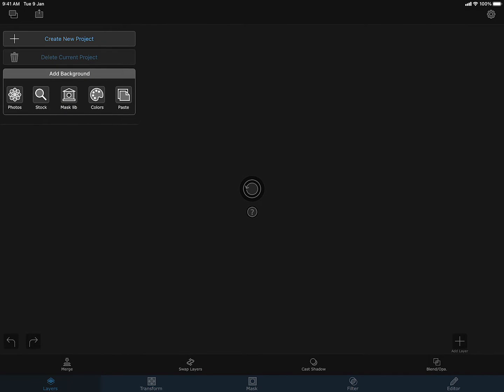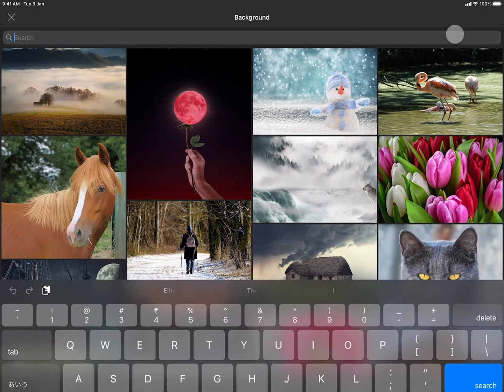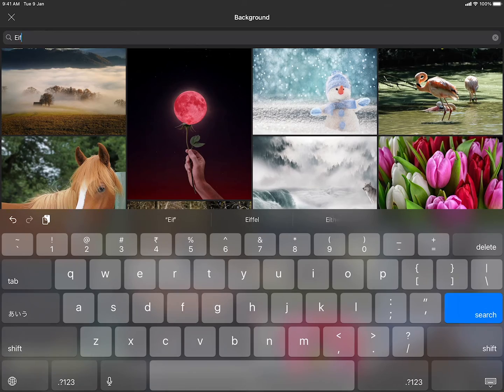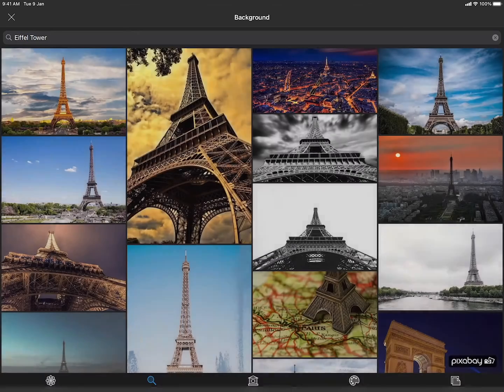I am starting the project by first loading a background image. Let me use a stock photo. I can search for a keyword to search from the stock photos. Let's search for Eiffel Tower.